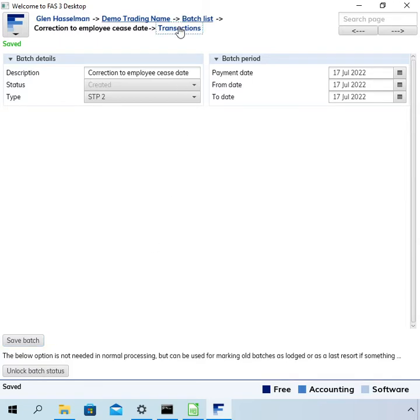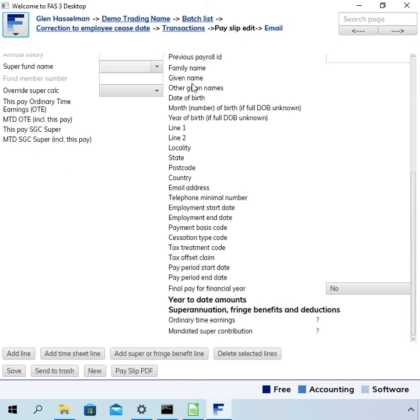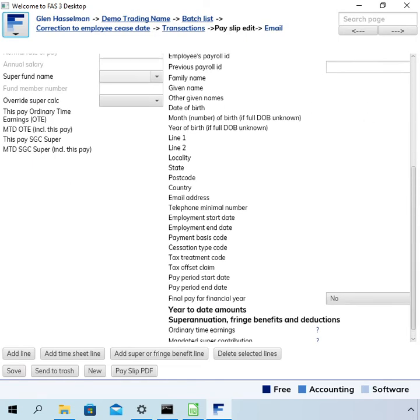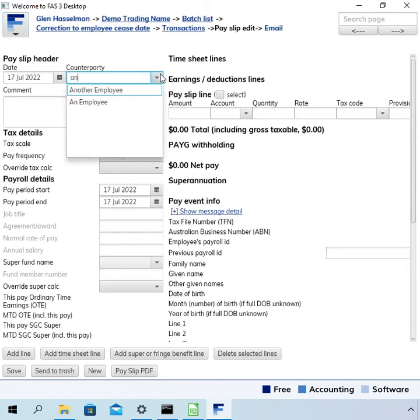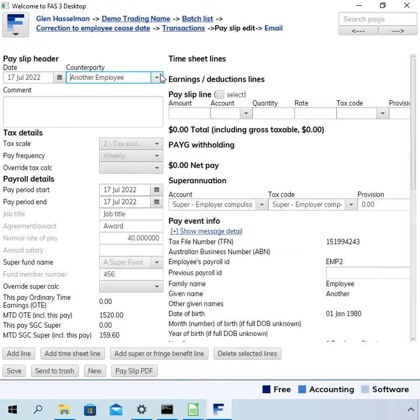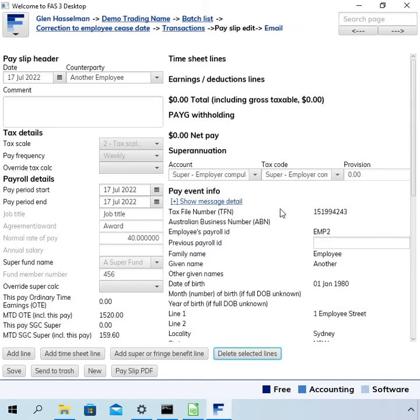So then we go to transactions, new payslip. Select the employee. Now there is no payment happening on this payslip; this is just sending the updated information. So I'm going to delete that line.